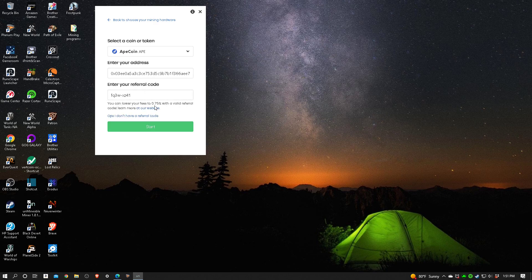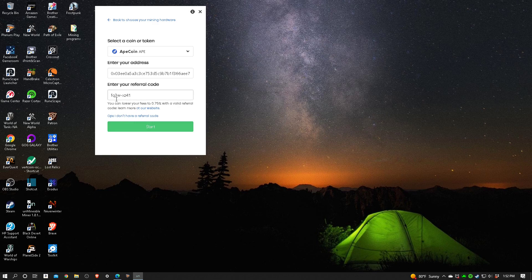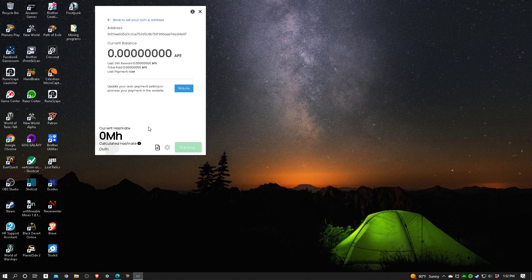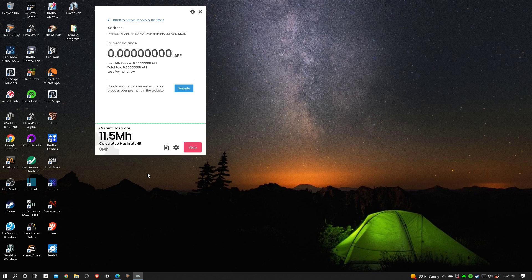And then here's a referral code that I've typed in previously. When you use a referral code you can lower your fees to point seventy-five percent, three quarters of one percent with a valid referral code. And I'll put that in the information if anybody wants to use the referral code. And then I'll hit start and we are mining ApeCoin.